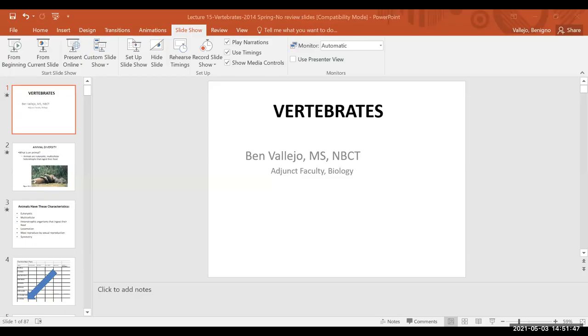Hello everyone! It's Mr. Vallejo. Welcome to biology class. Today we're going to take a look at the vertebrates, and we are on our way up the zoological ladder. We started our journey with the porifera and are now past them and cnidarians. We've gone through all of the worm phyla, looked at the mollusca, arthropoda, and finally the echinodermata. We are now on the last of the major phyla in the animal kingdom. So let's get started.